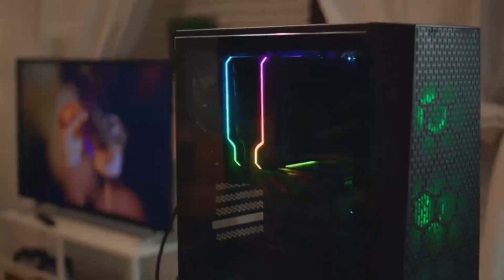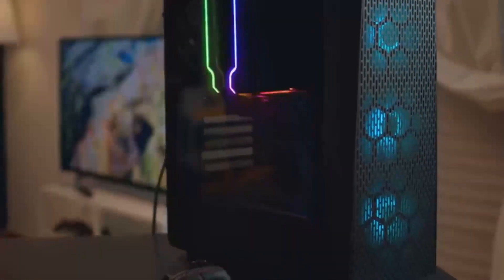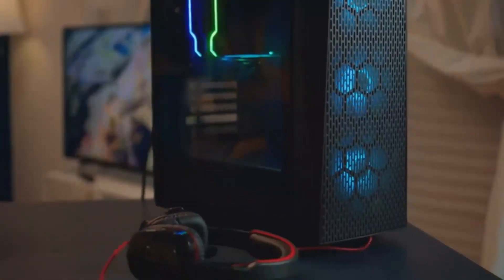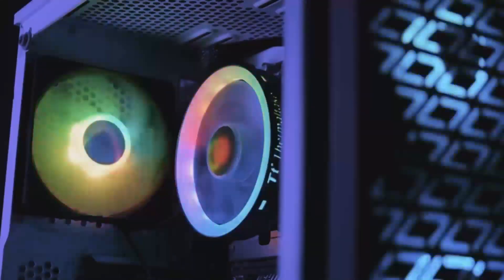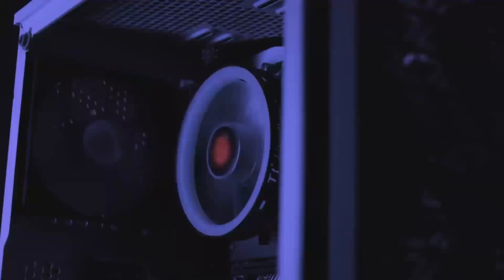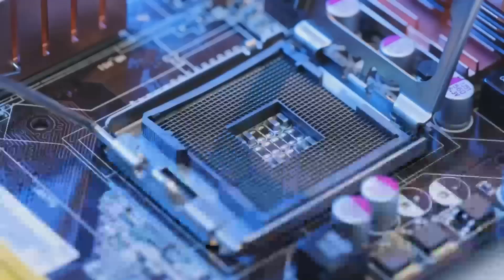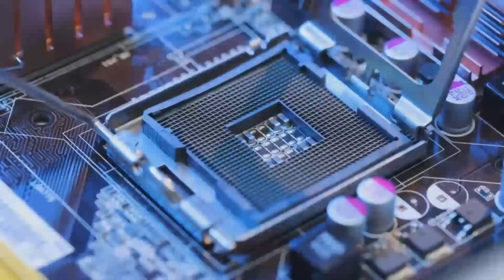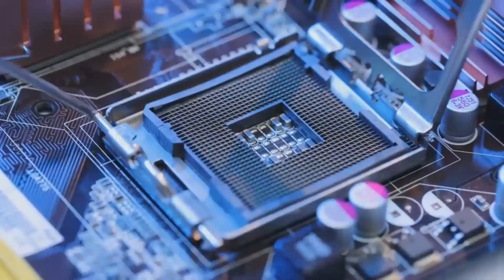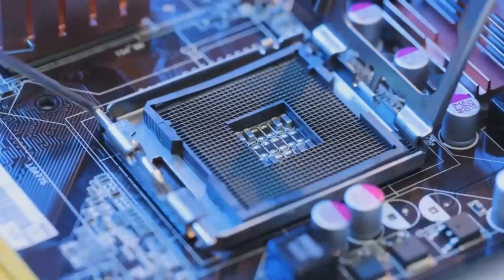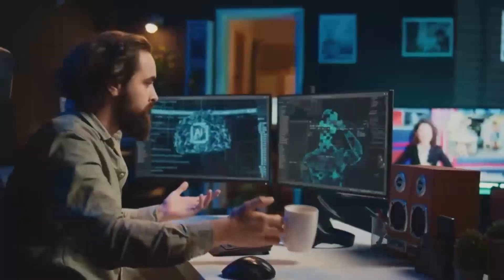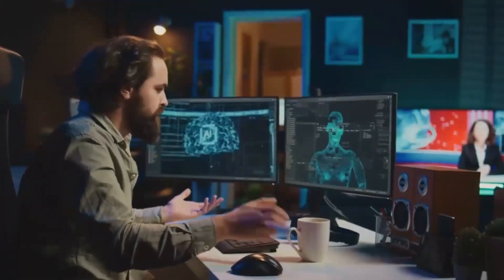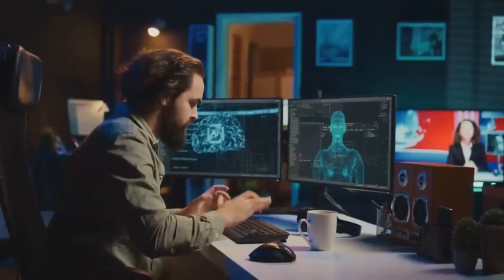The RTX 5070's 12GB of GDDR7 on a 192-bit bus should offer a great balance for gaming at 1440p or even 4K, while the RTX 5070Ti's 16GB of GDDR7 on a 256-bit bus makes it more future-proof. Perfect for 4K gaming and intensive professional workflows that require large memory buffers.